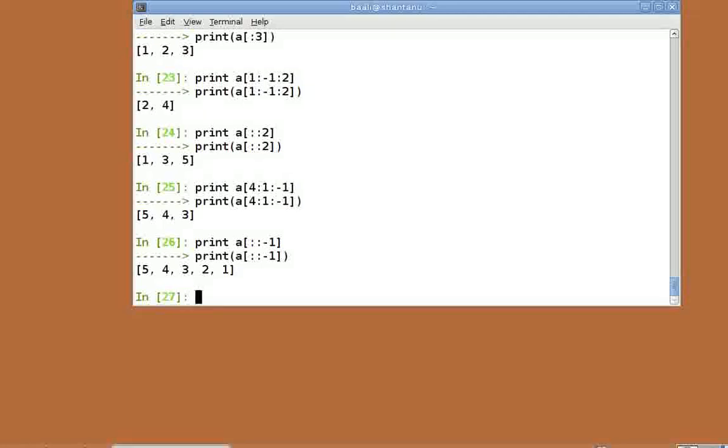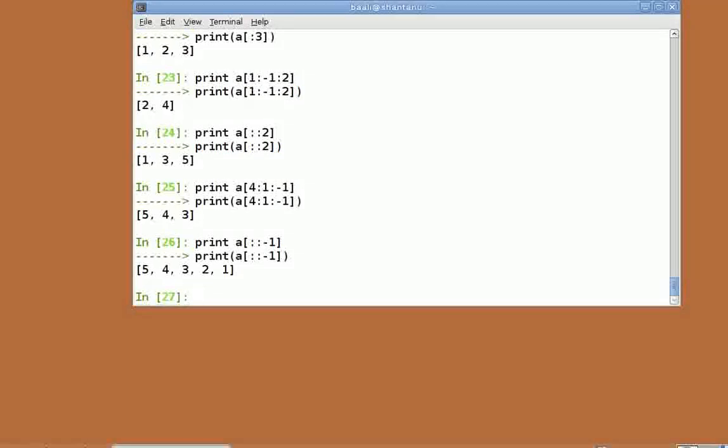Here, the negative step indicates that the starting point by default has to be the last element. The ending point has to be the first element and the order has to be reversed. Let's move on to other functionality now.